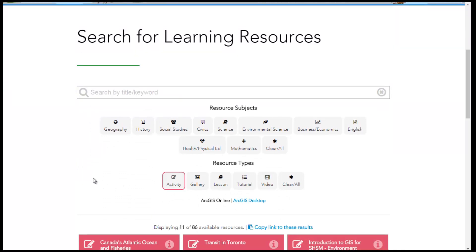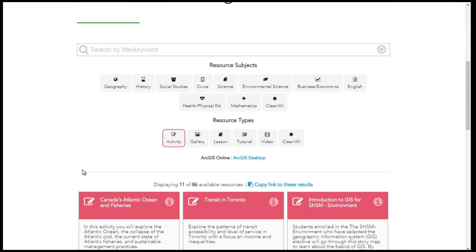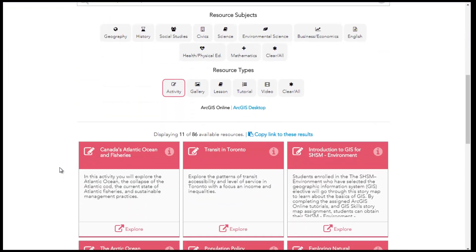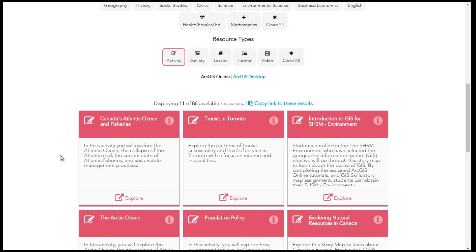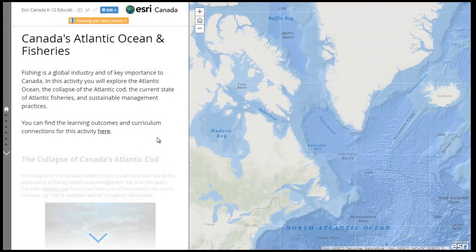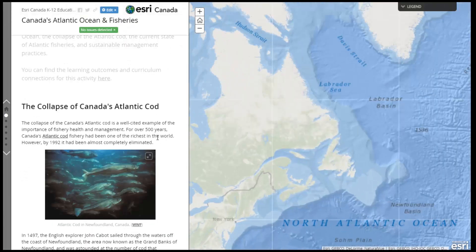In activities, students interact with a map or story map that has already been created and explore focusing questions connected to the curriculum. Most of our activities are presented as an interactive story map.